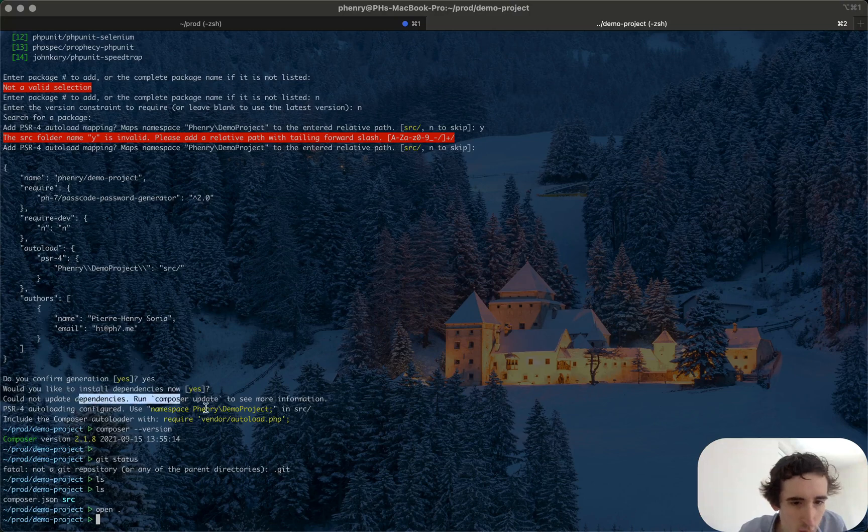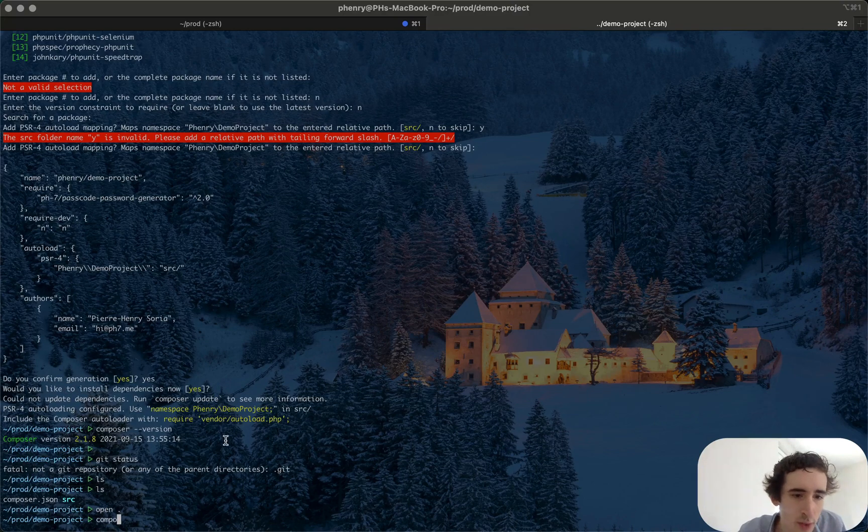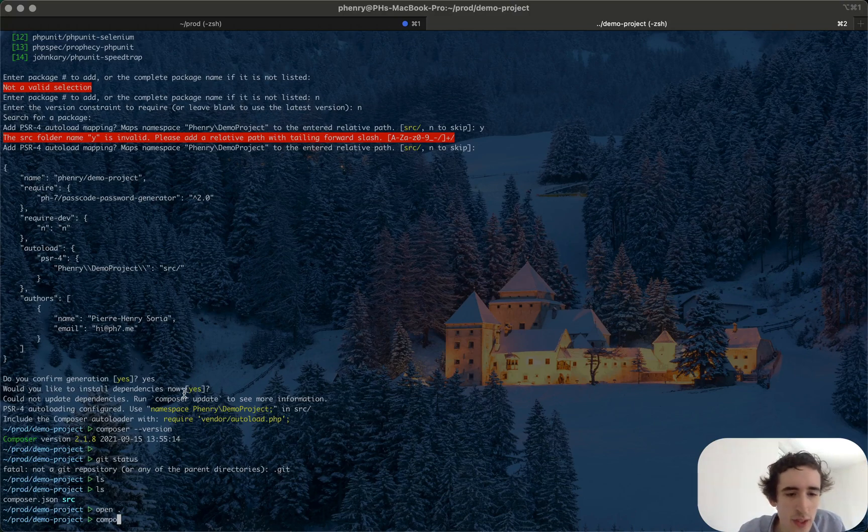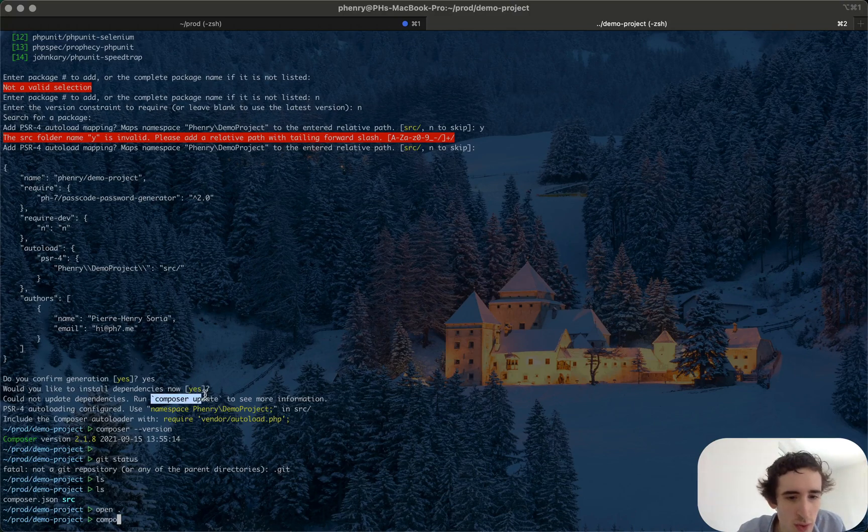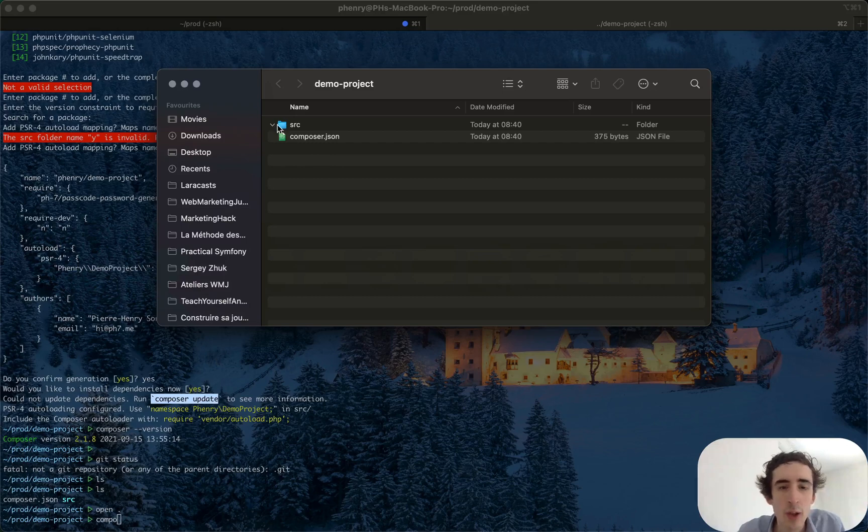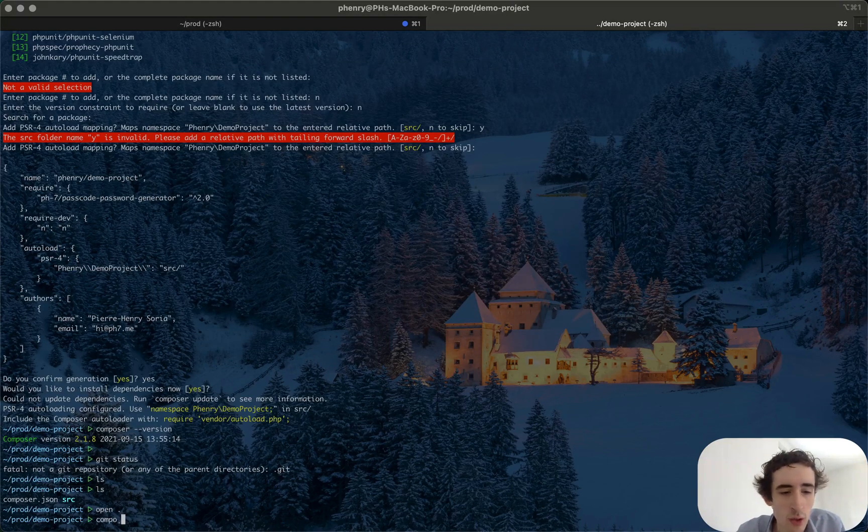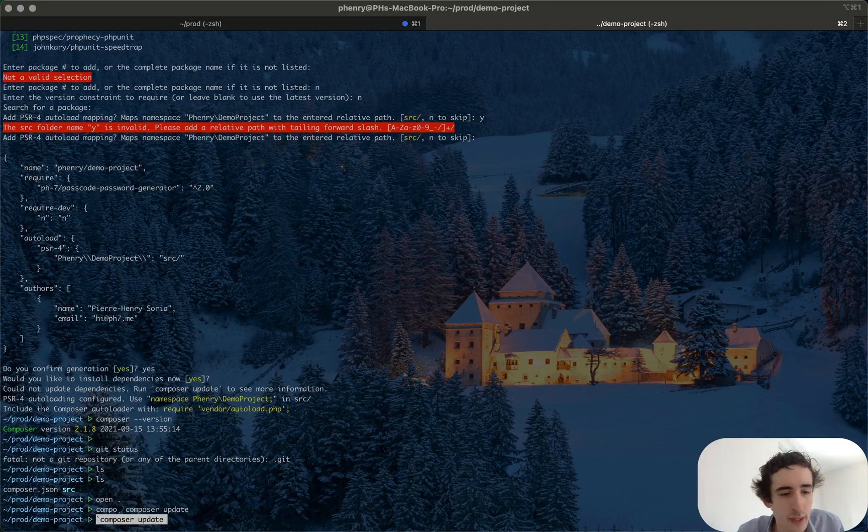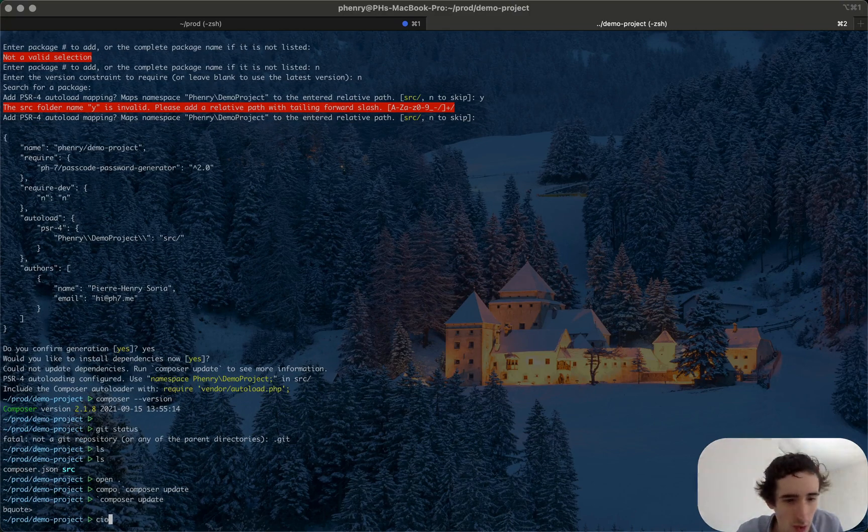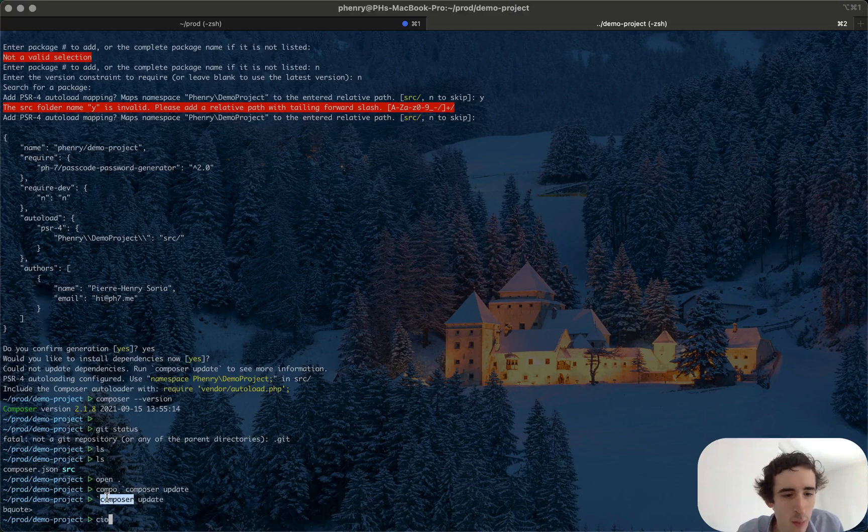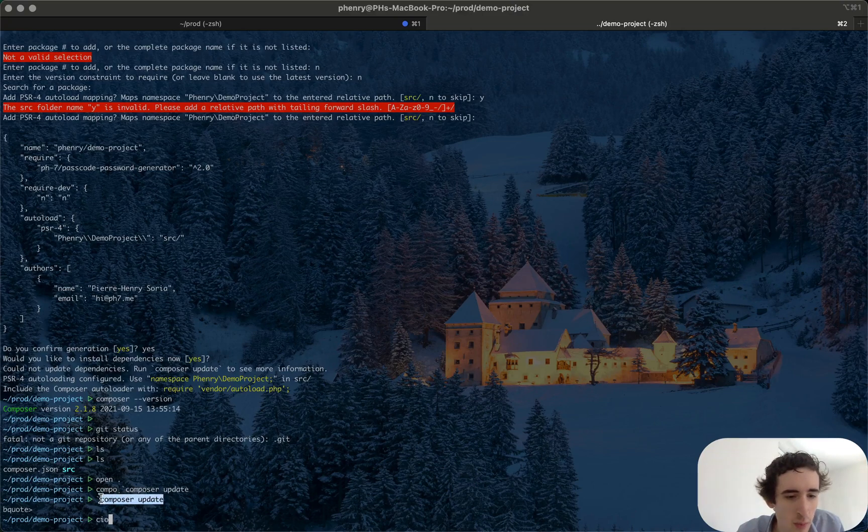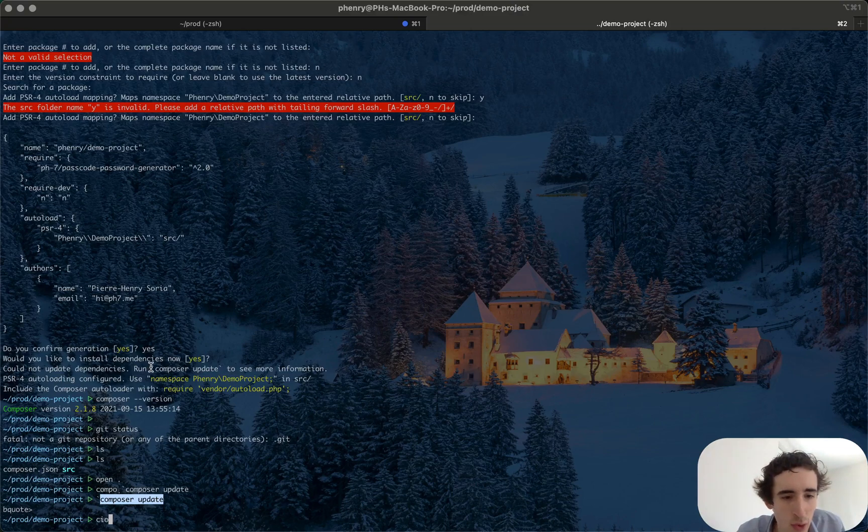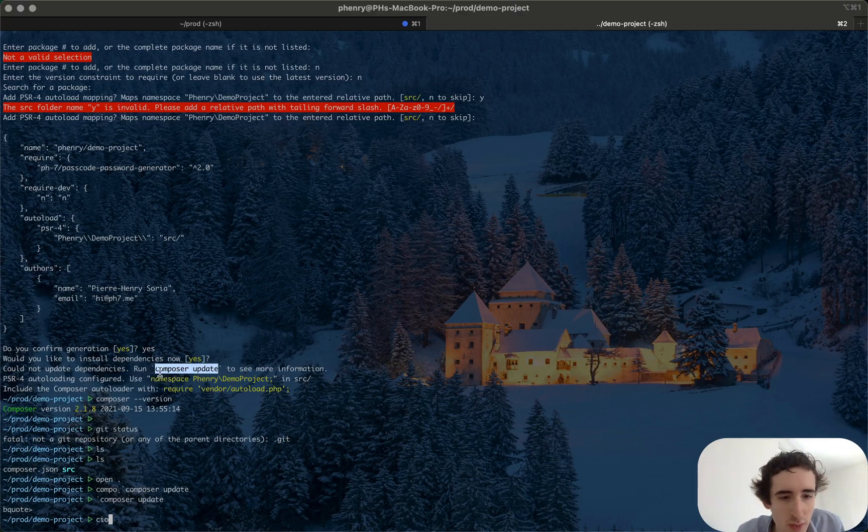Oh yeah I will, how I would run, could not update the dependency. One update, you see, there was an issue to install the dependency. That's why I don't have the vendor folder. So we try to install it now. Oh yeah you see I have a back tick, so it didn't work.